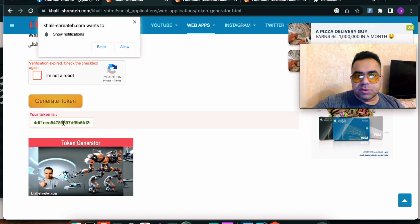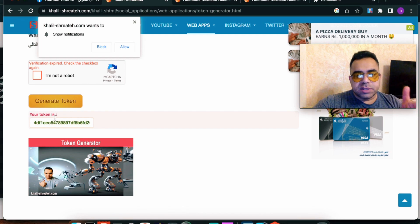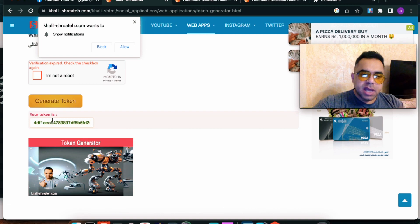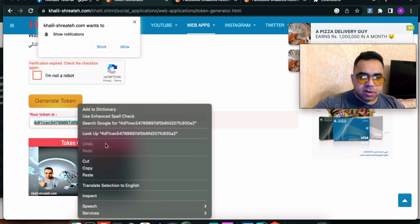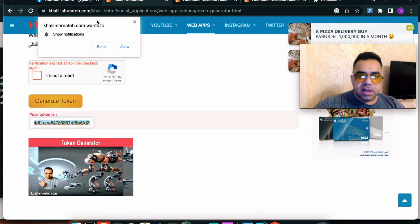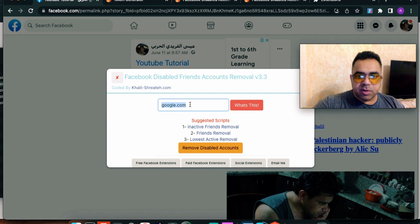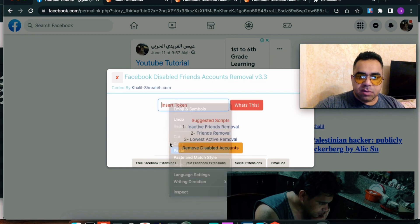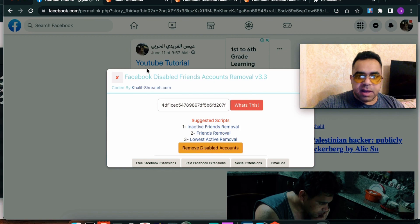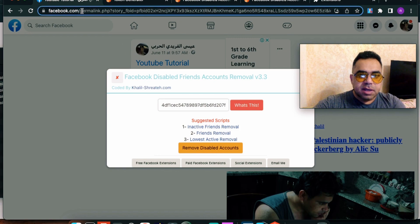Our token is ready. We can now copy and use it in the extension. If you get an error saying 'refresh the page and try again,' just refresh and choose Phase 2. Let's copy the token and go back to Facebook. Facebook asks for the token — let's paste it in the 'Insert Token' field. Let me open Facebook in a new tab.